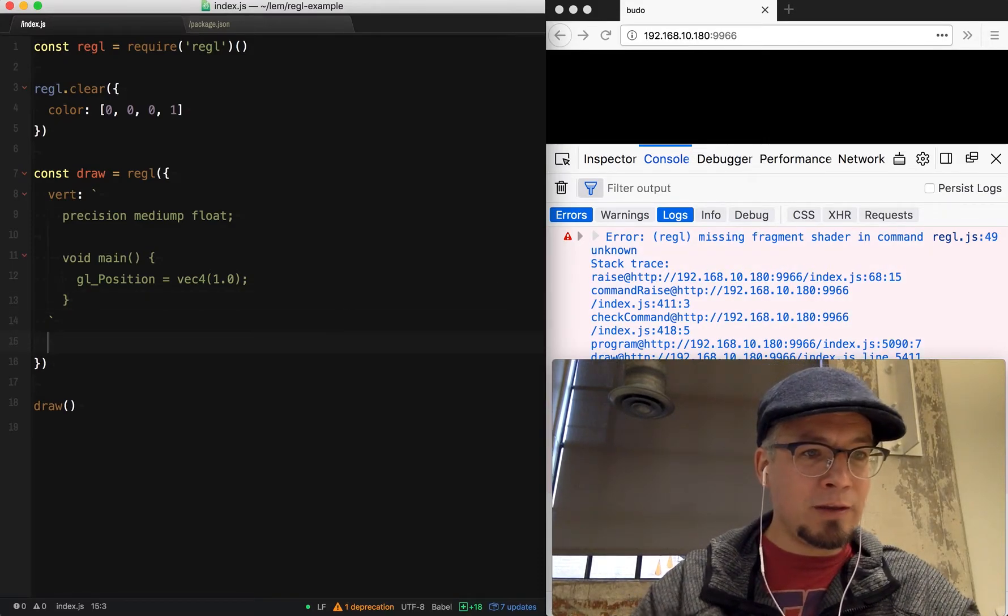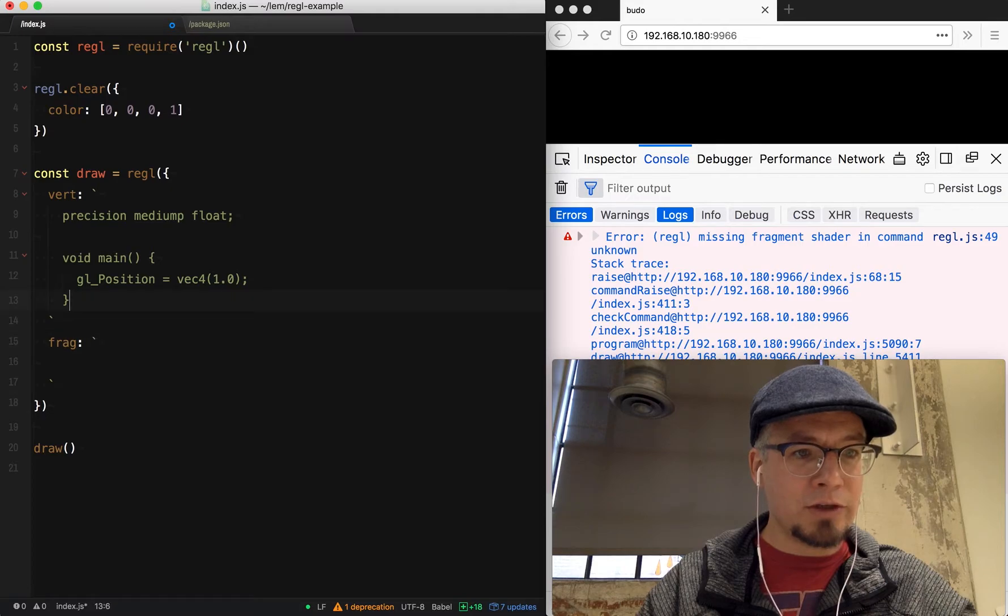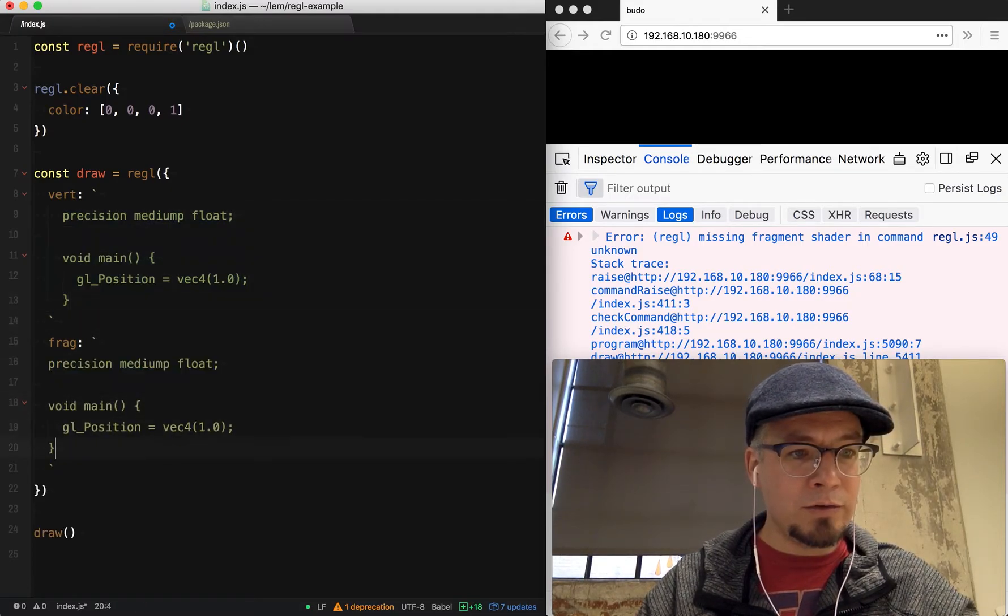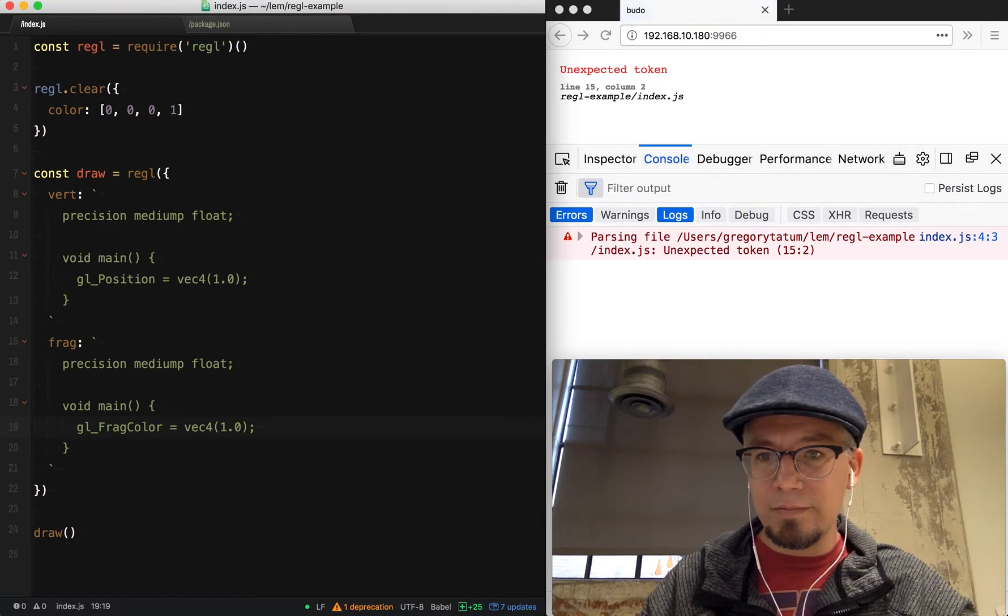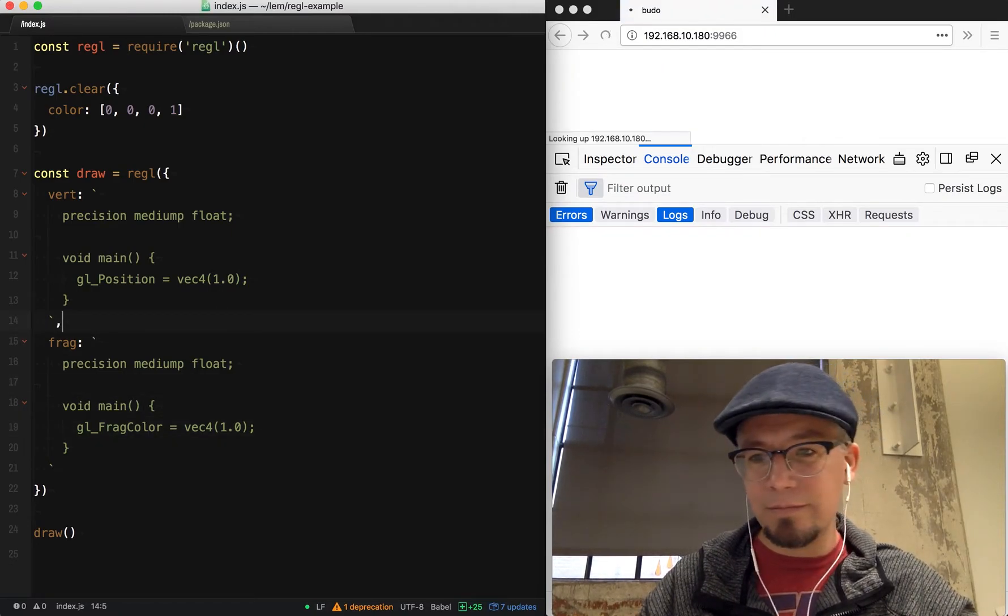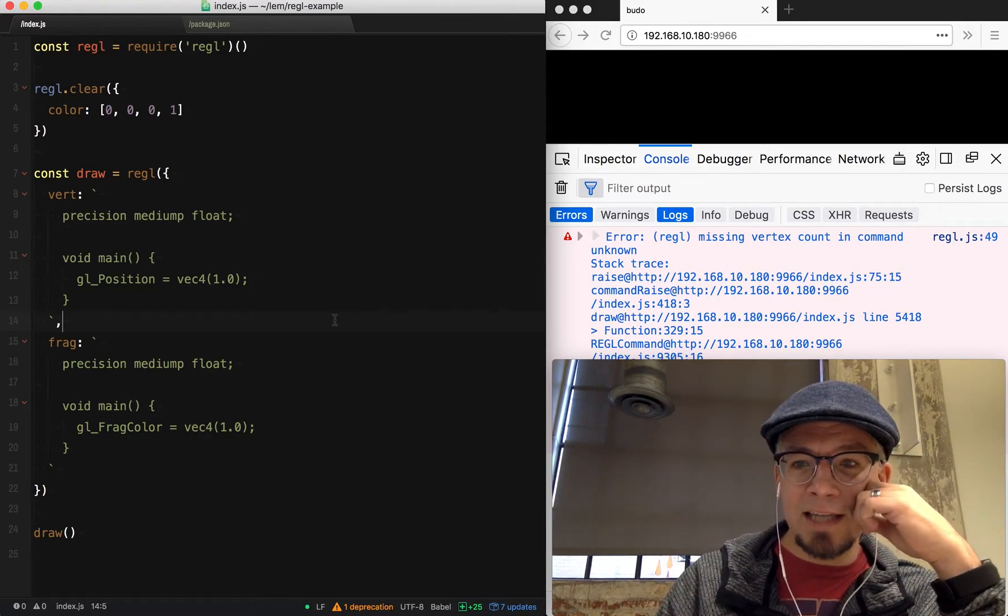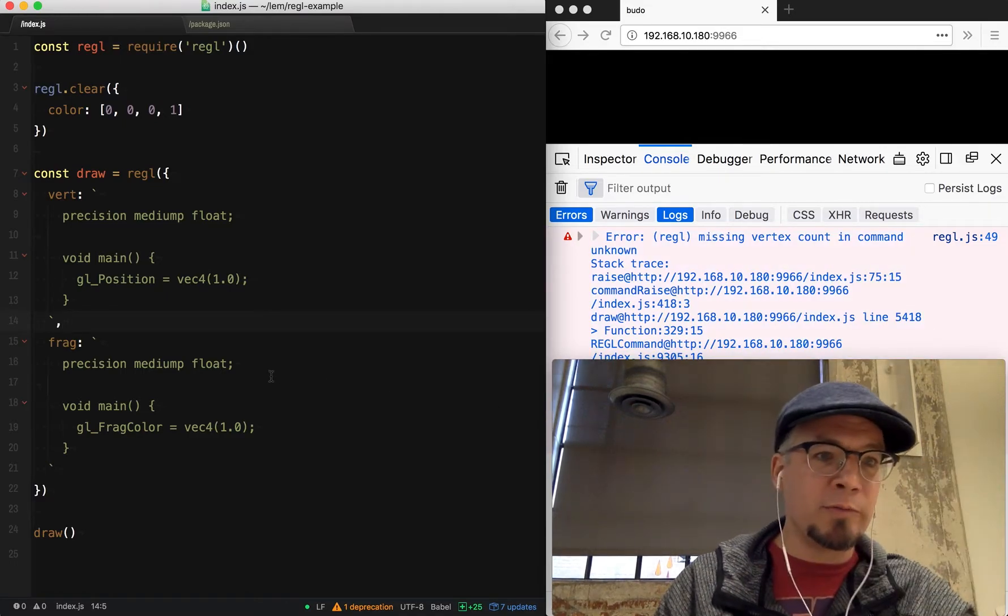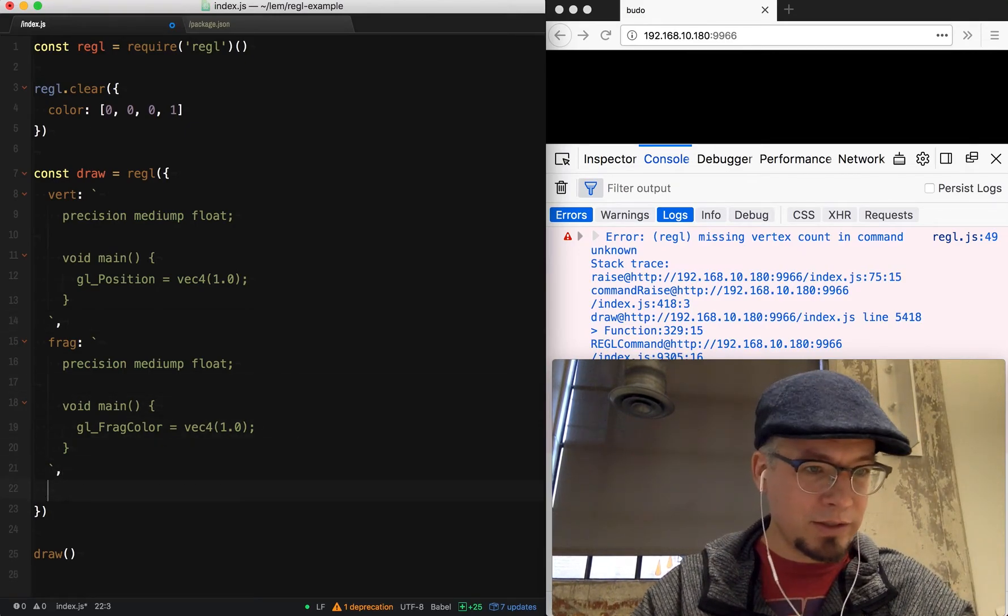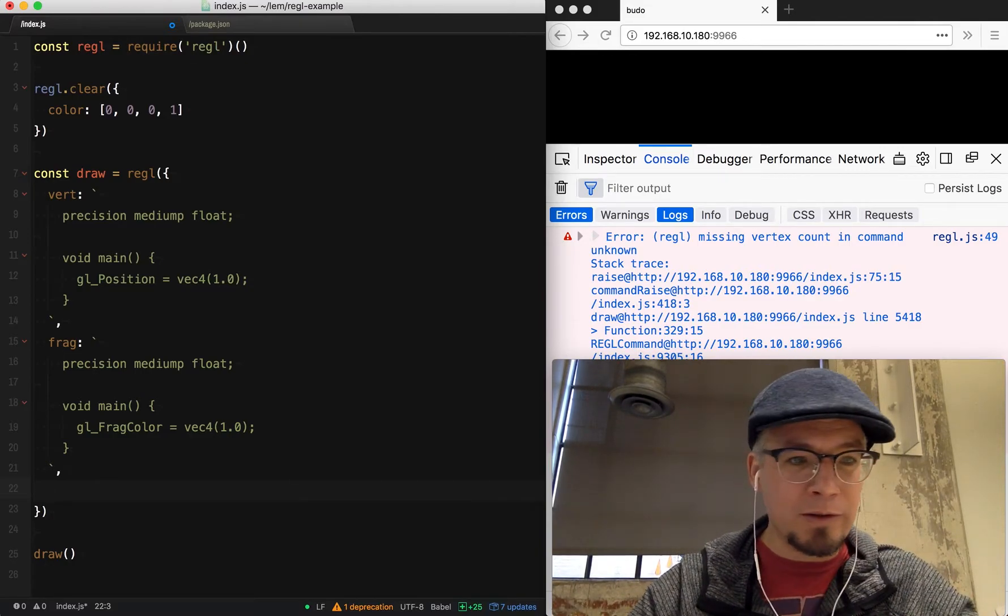Then we're going to do a fragment shader, which again we need to set the precision. Let's copy most of this. Then do the GL frag color. Unexpected token. Always forget my commas. As I'm writing this, I'm just following the error spew to see the next thing I need to do. Regal has done a really nice job of providing mostly sane error messages. You can get some that are cryptic, but for a lot of the common cases, they have done a great job.